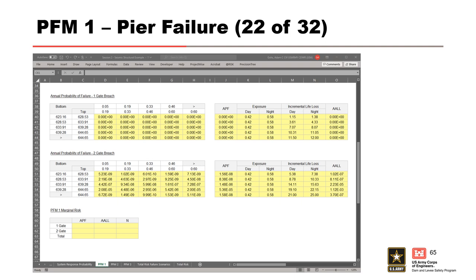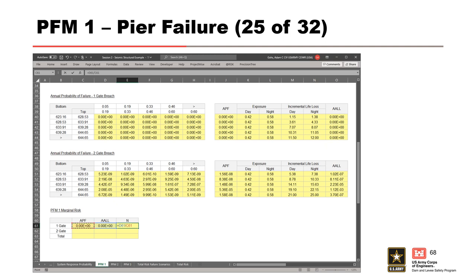Now that we've completed the APF and average annual life loss tables for a 1-gate breach and a 2-gate breach, we can combine them to calculate the marginal risk for PFM1. We start by summing the annual probability of failure column for the 1-gate breach; since the probability of a 1-gate breach for the pier is 0, this sum will be 0. Next, we do the same thing for the average annual life loss. To calculate the average life loss value for a 1-gate breach, we divide the 1-gate average annual life loss by the 1-gate annual probability of failure; since both are 0, we'll get an error in Excel.